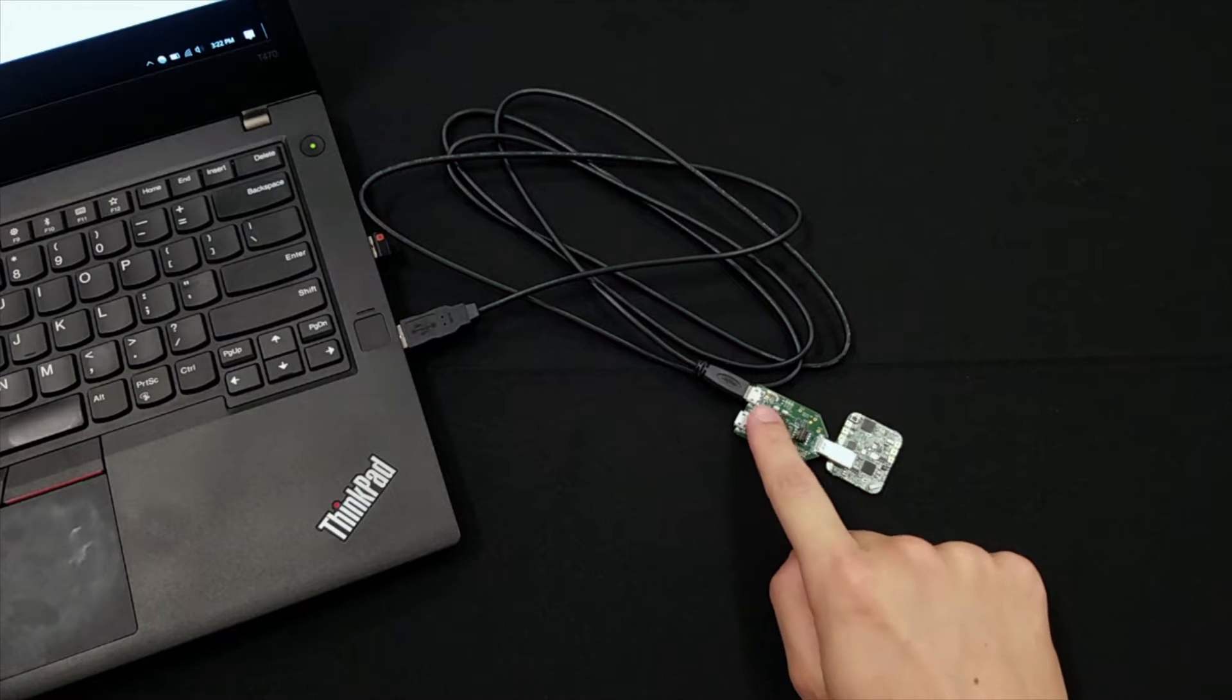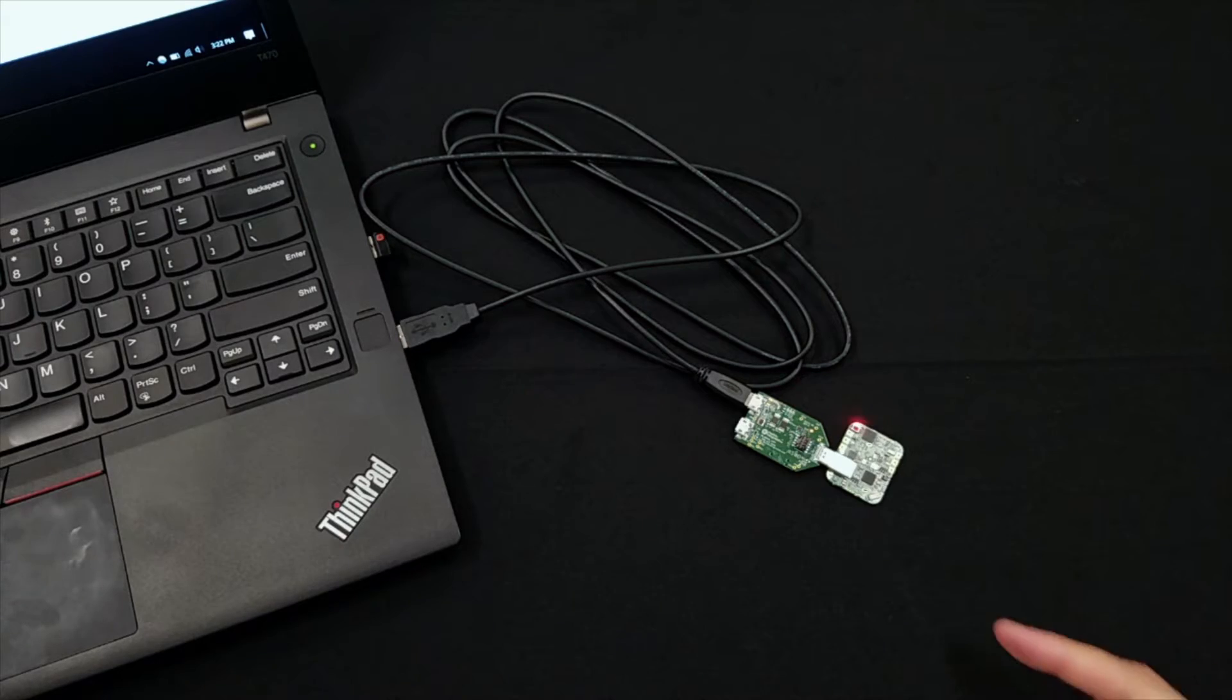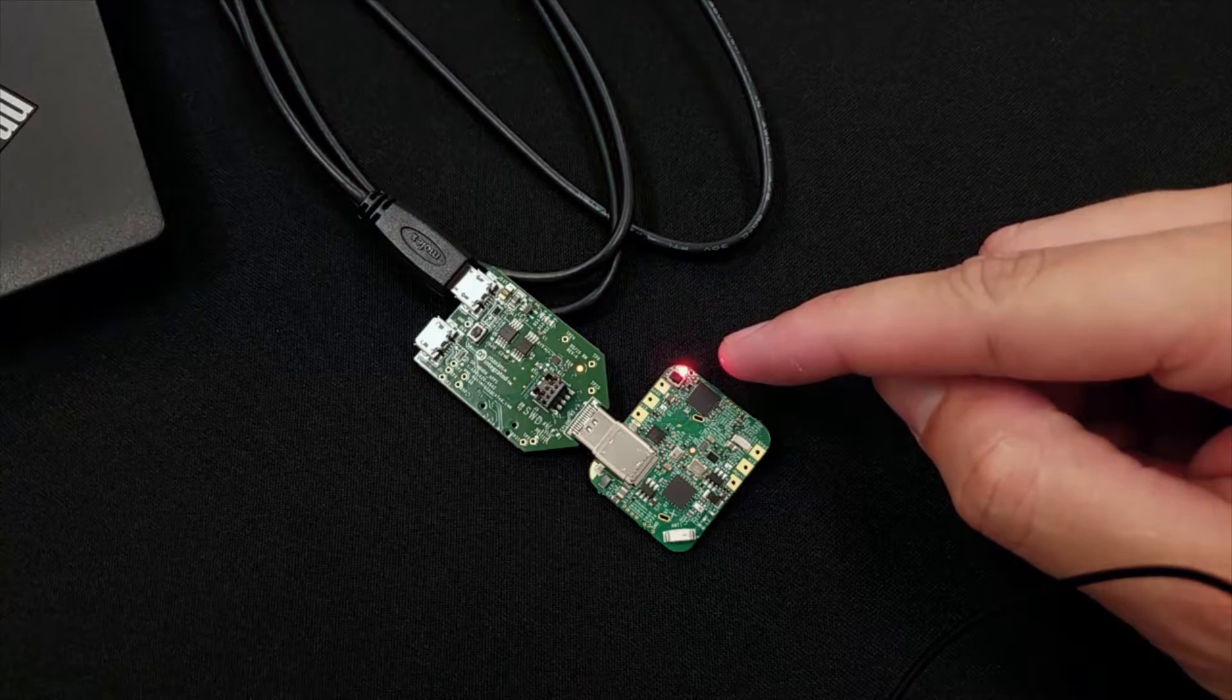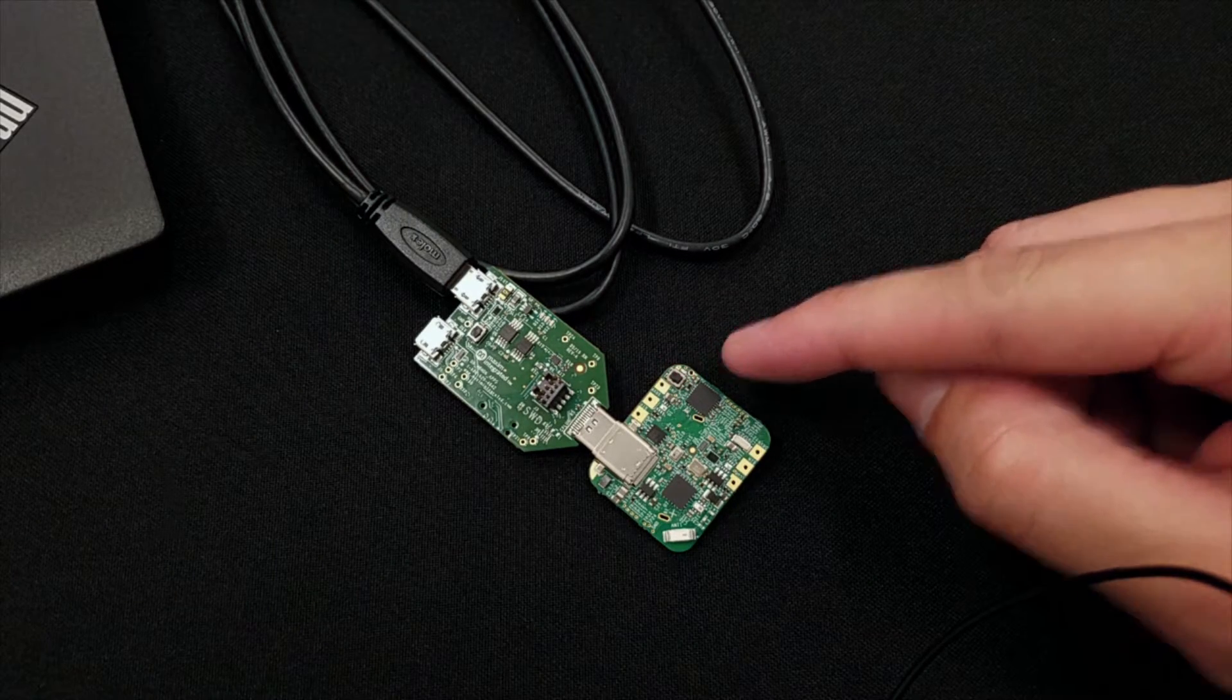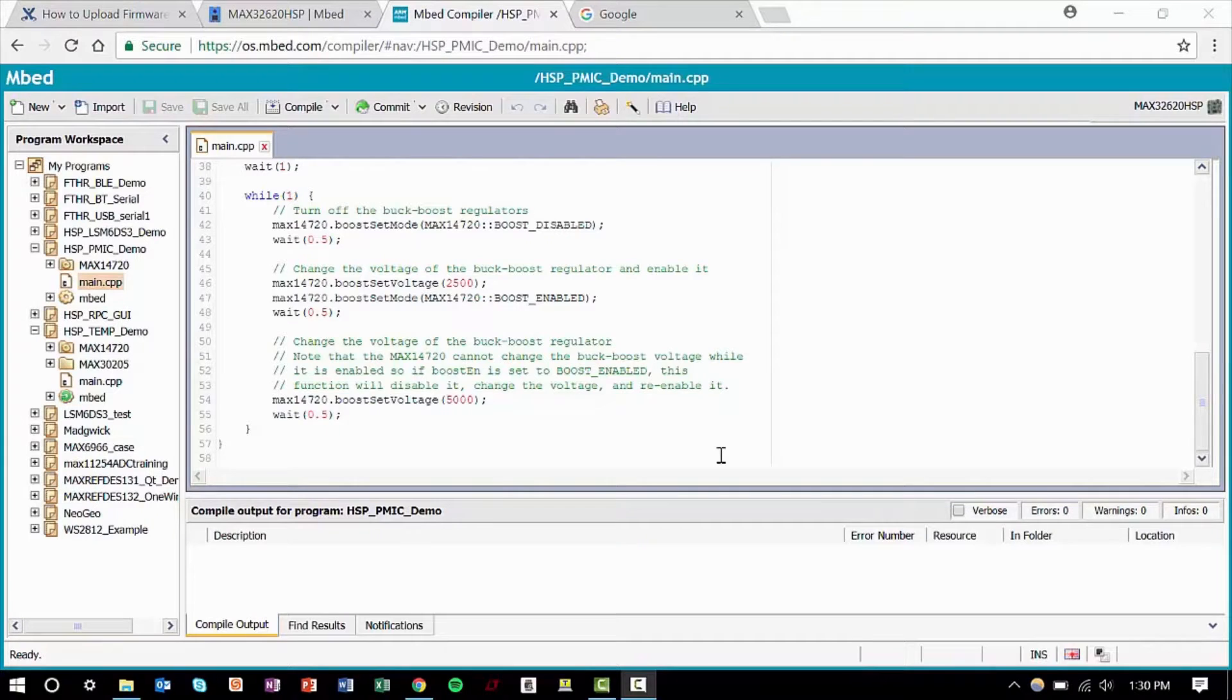The red LED on the daplink will start to flash indicating that programming is in progress. Once it's done, click the button which will reset the HSP. Now you can see the LED on the HSP lighting at different intensities just like the code told it to. And easy as that, we've uploaded code to our HSP.